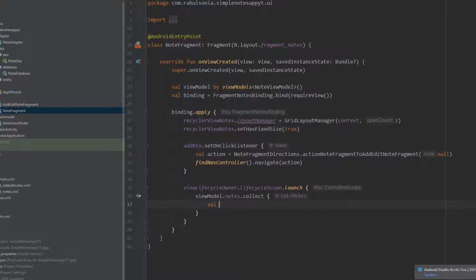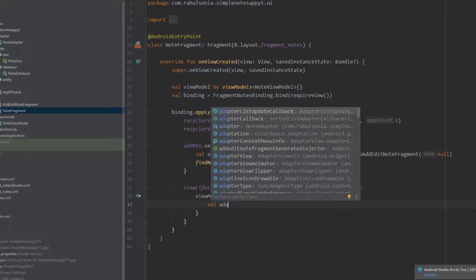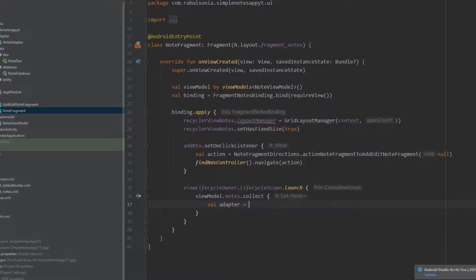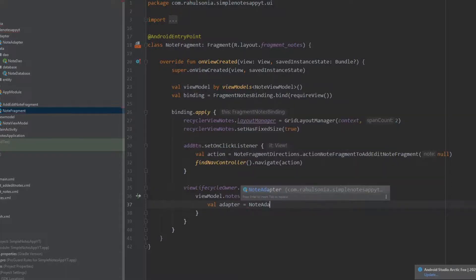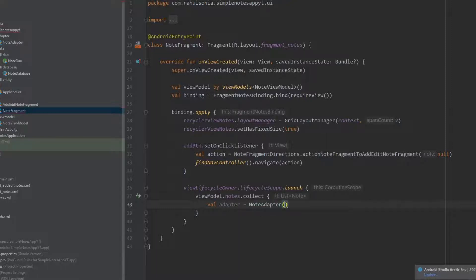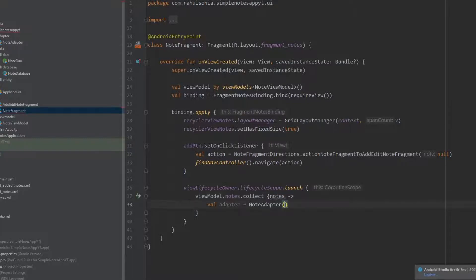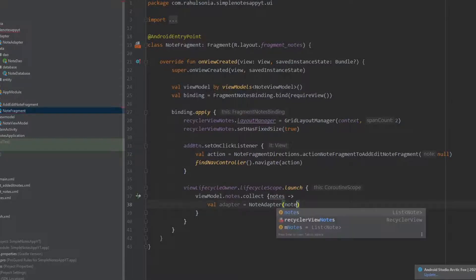Write: val adapter equals NodeAdapter — and inside the parentheses we will pass the list. We will name this list 'notes' and pass the nodes here.